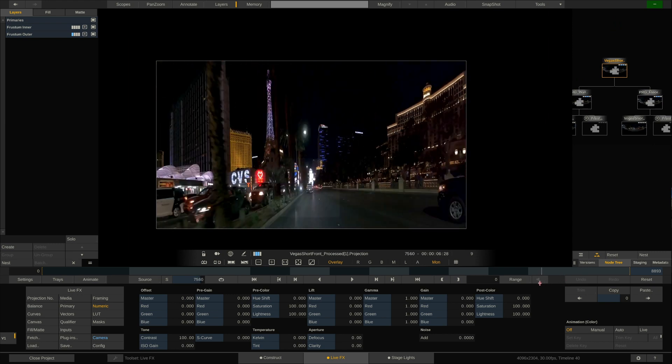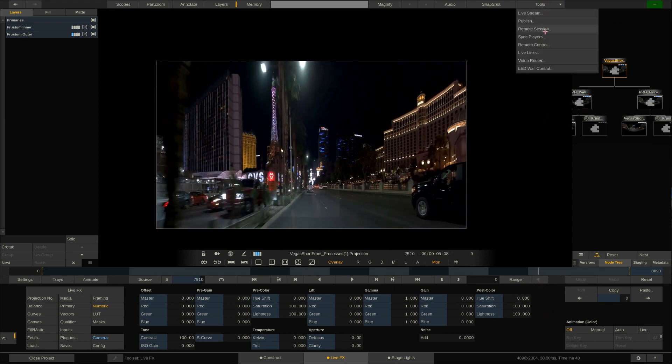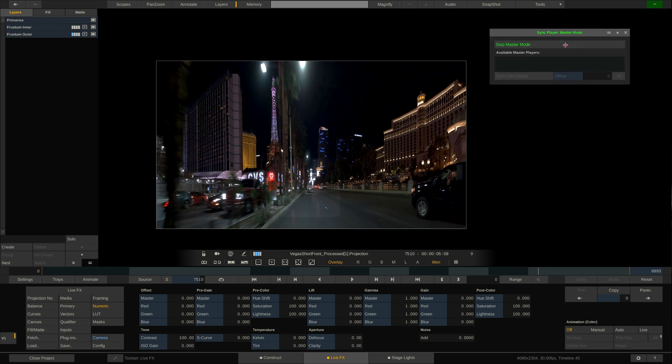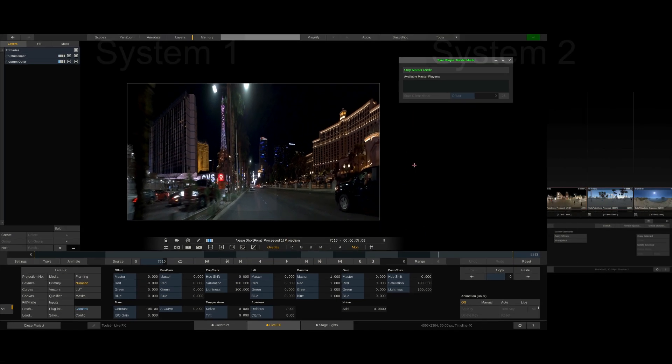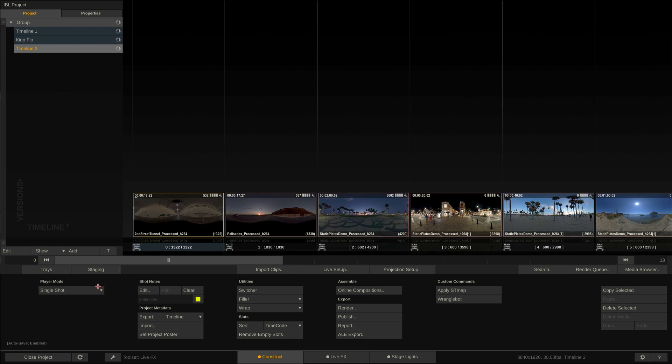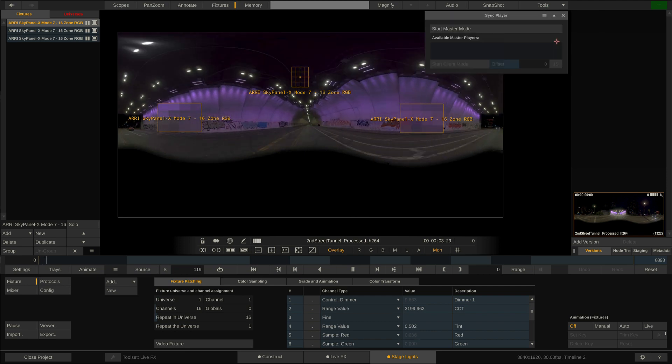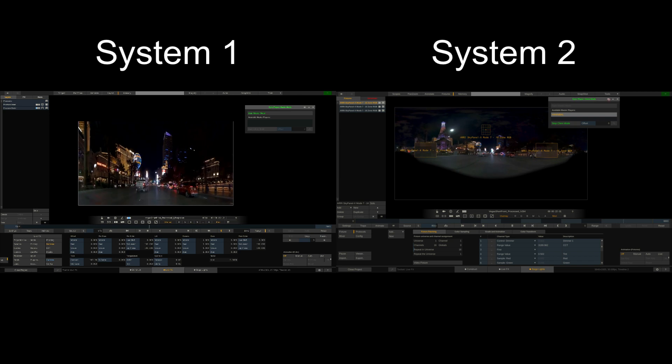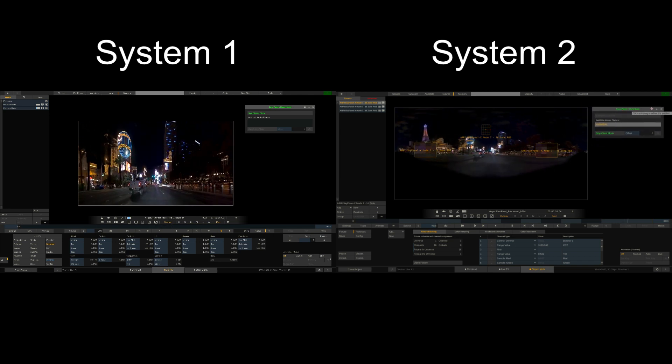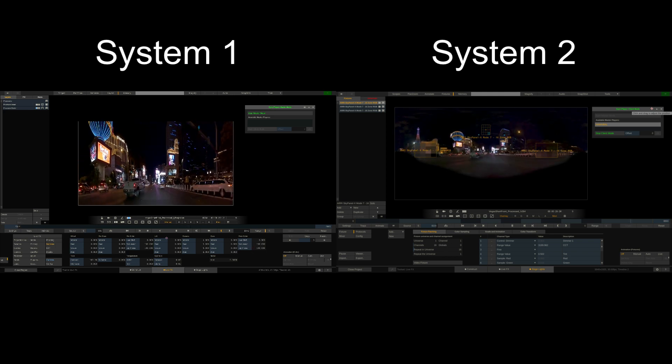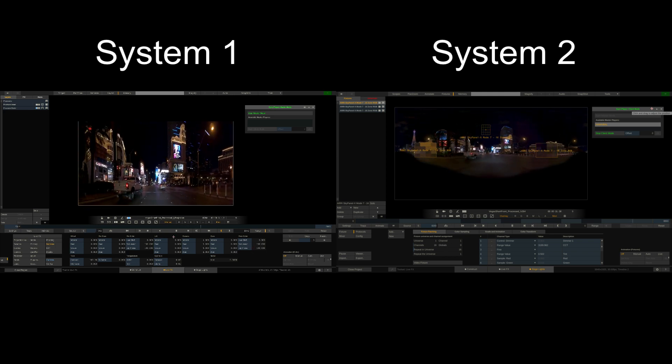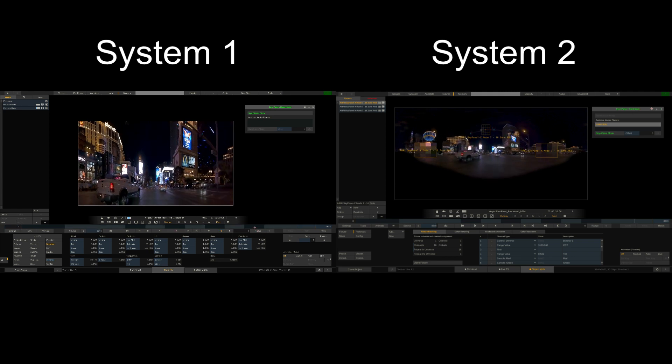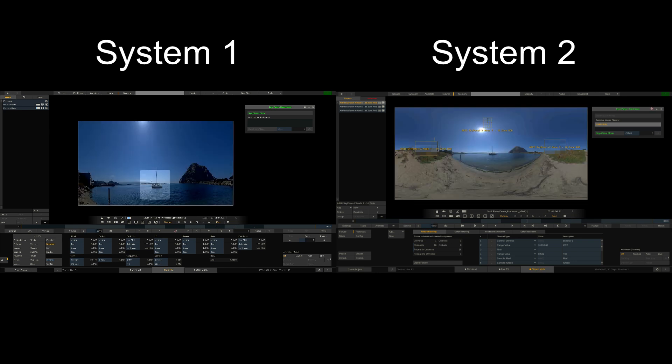Now to start syncing the two systems, we go to the top menu bar, tools dropdown, and open the sync players window. Simply hit start master mode and now the system that drives the LED volume is the master. On the second system we also set the player mode to timeline and make sure we have set the same frame rate as on the master system. Next we enter into the stage lights tab, open the same dialog from the top menu bar, select the master system and hit start client mode. That's it. Both systems are now linked together and the system we use for controlling the stage lighting always follows the master system running the LED volume. If we hit pause on the master system, the client system will pause too. If we scrub to a specific position on the master system, the client system will do so as well and so on.